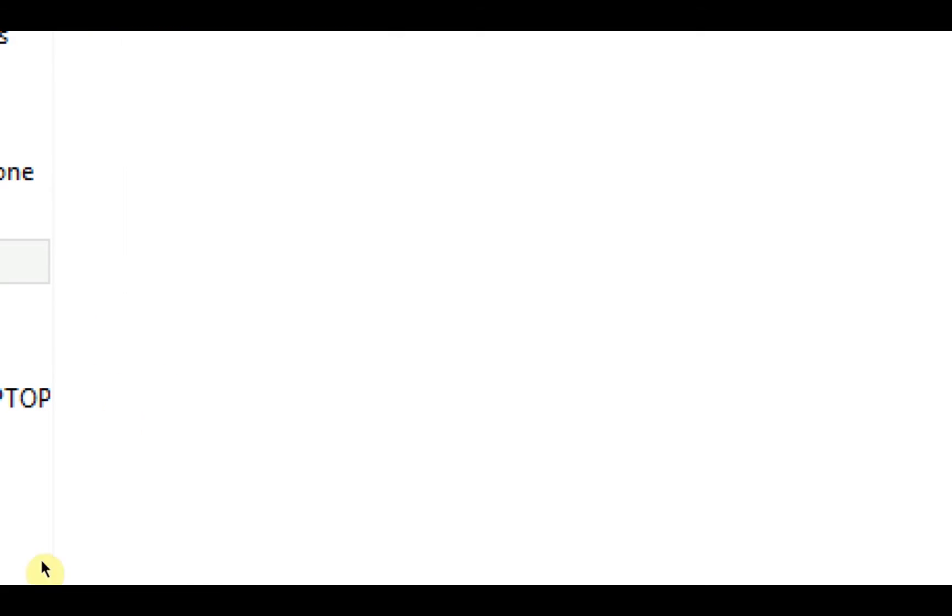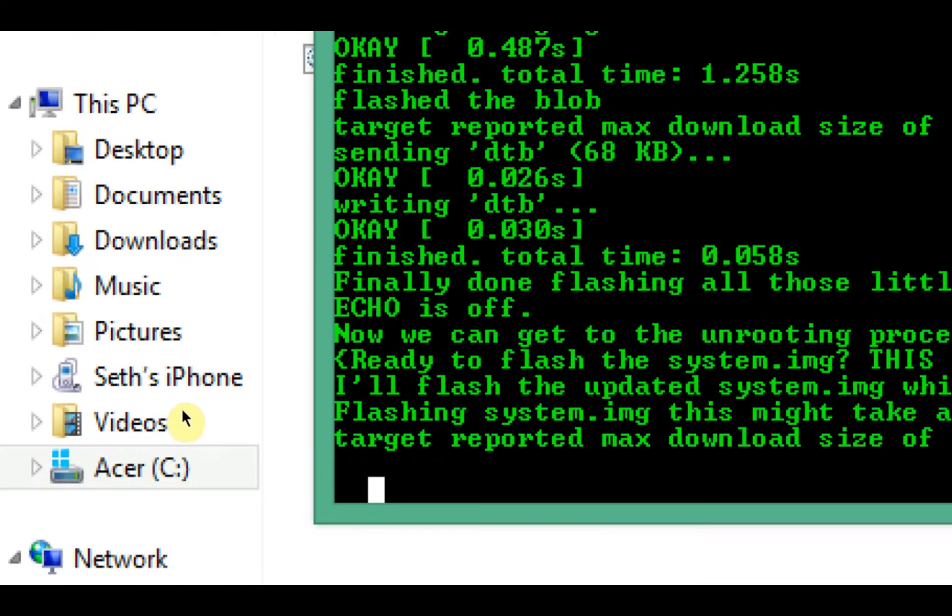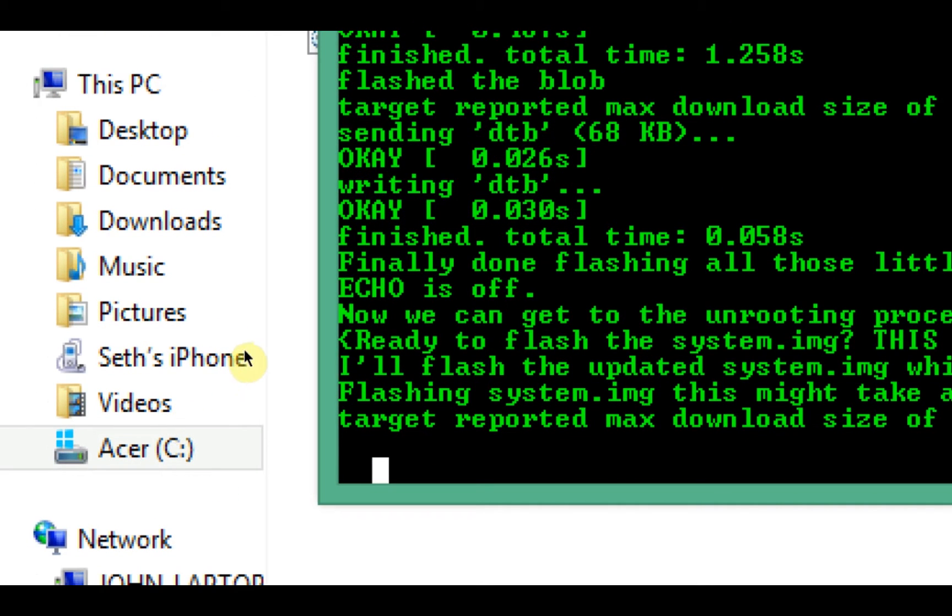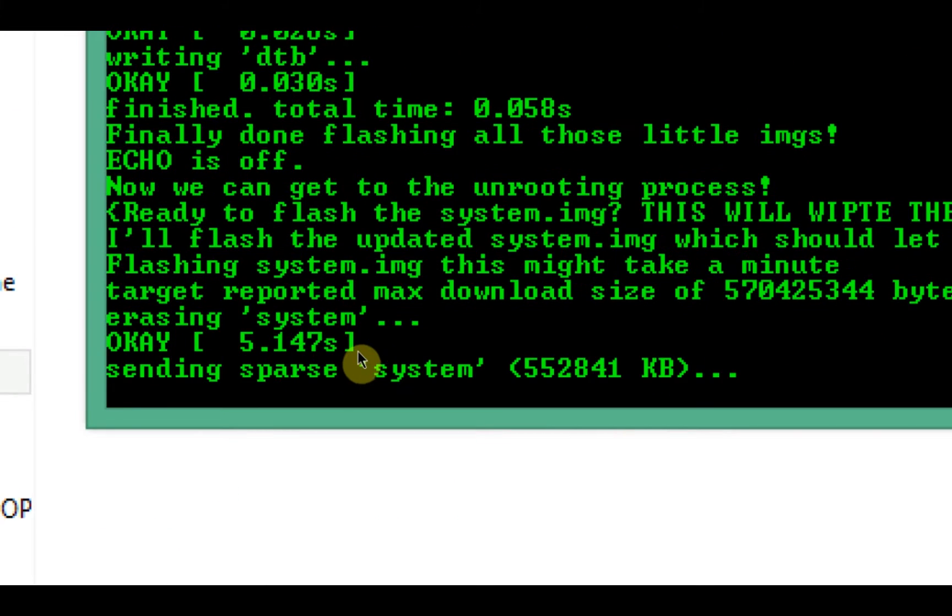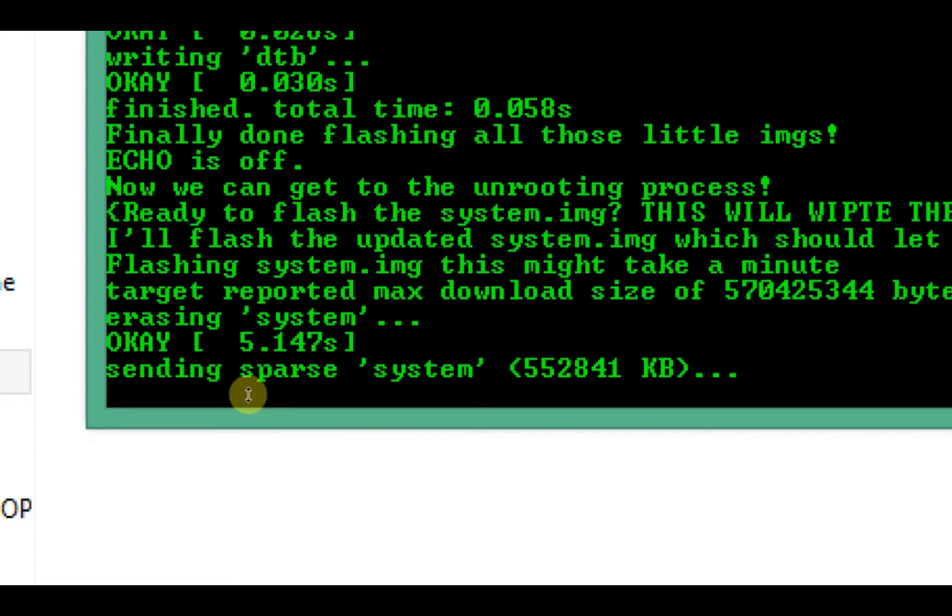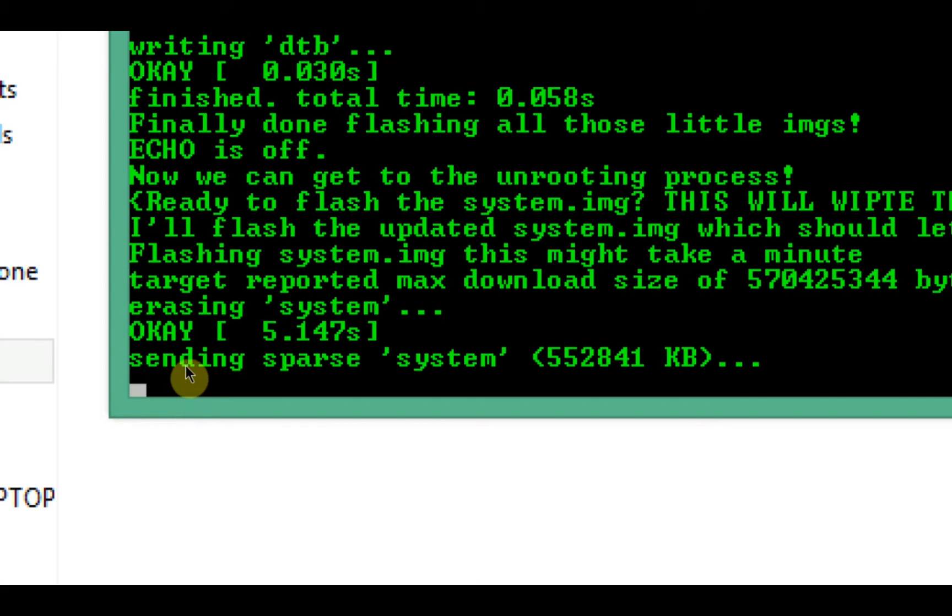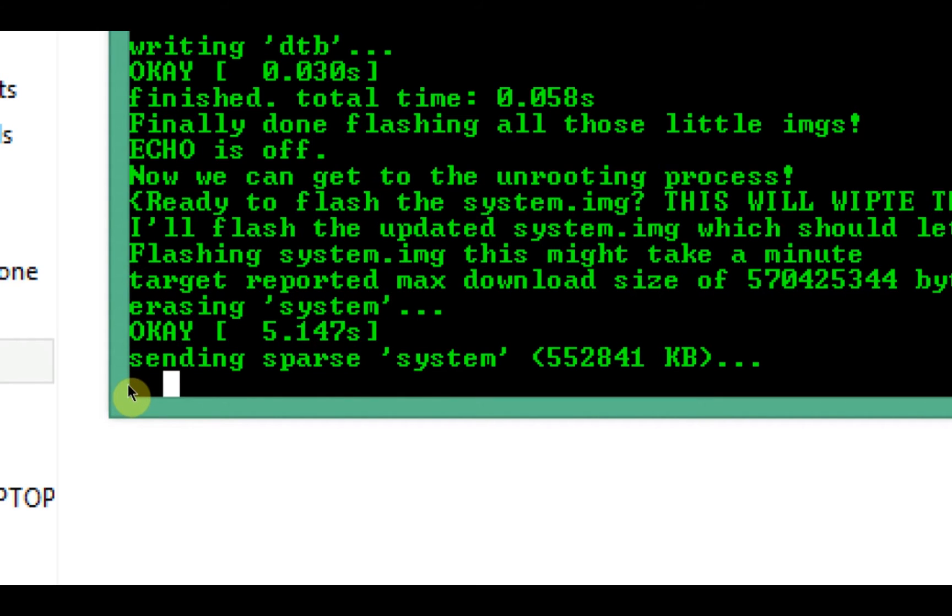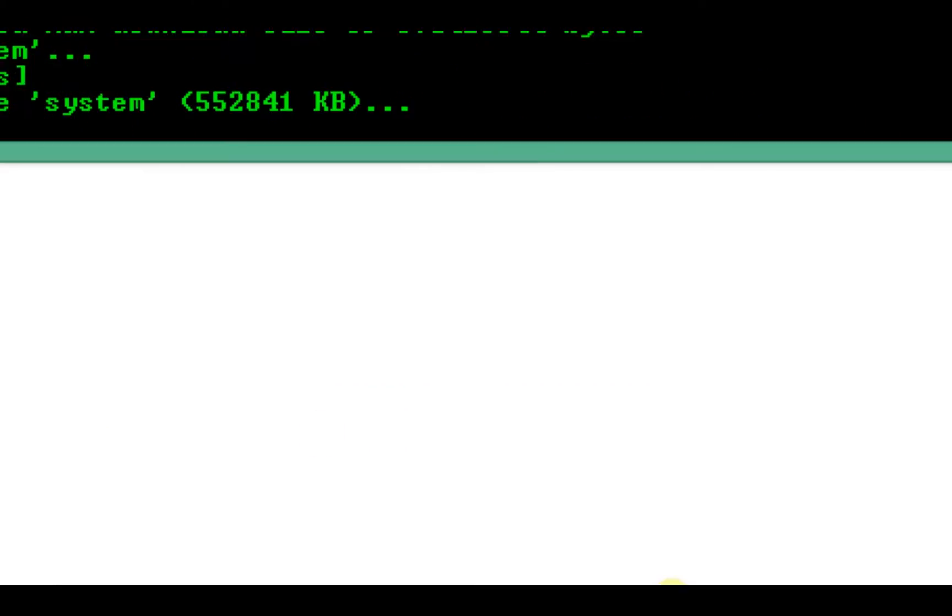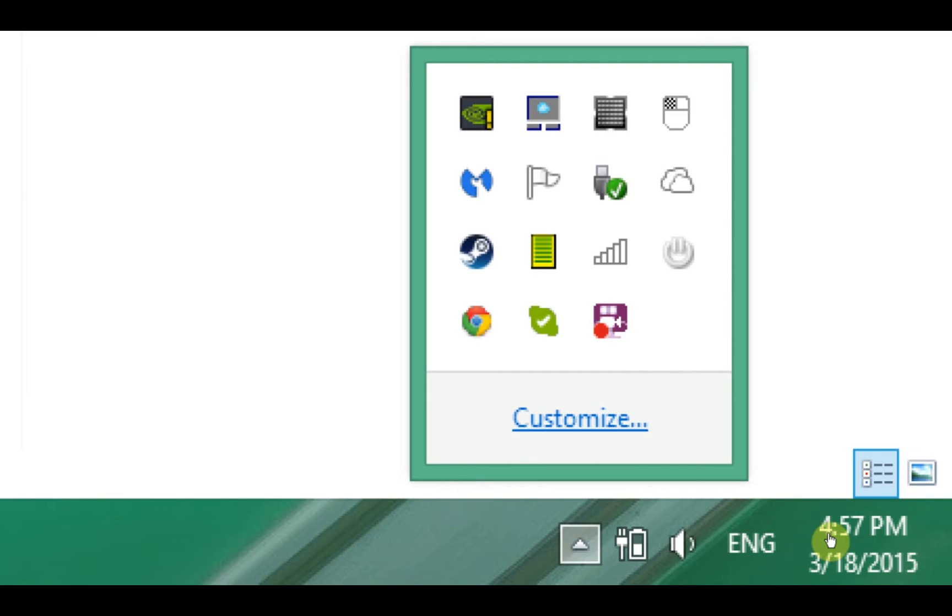All right, here we go. Sending system, bunch of kilobytes. This is about a one gigabyte file. Okay, that worked. Erasing system. Okay, well it just completely erased my existing system. It should do that for you. All right, sending sparse system. I'll be right back when this is finished, guys.